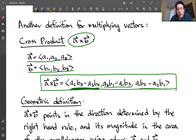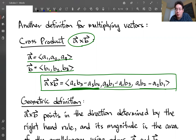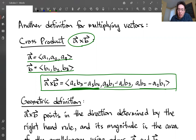So to describe the cross product — this is one thing that's different from the dot product. When you take two vectors and compute a dot product, you get a scalar. But when you take the cross product of two different vectors, you'll get another vector. So that's one key difference.